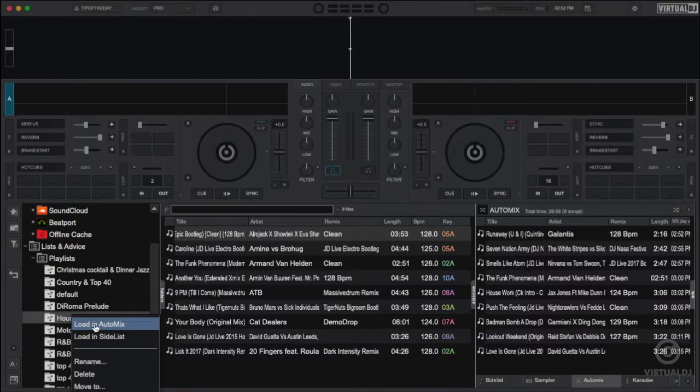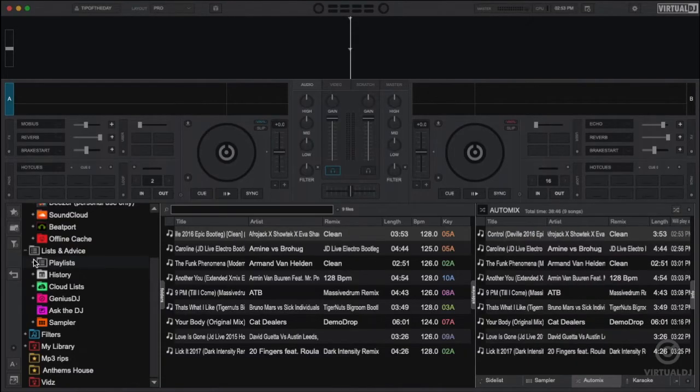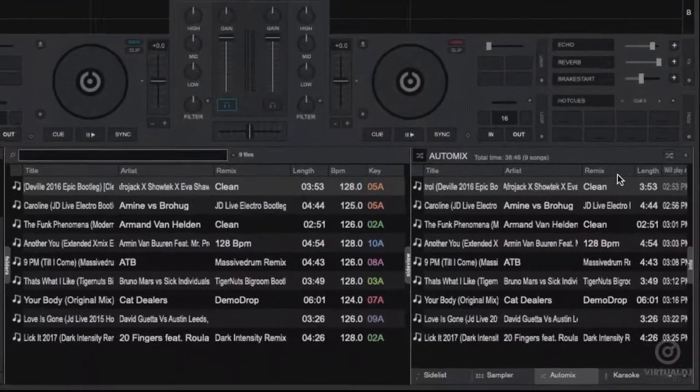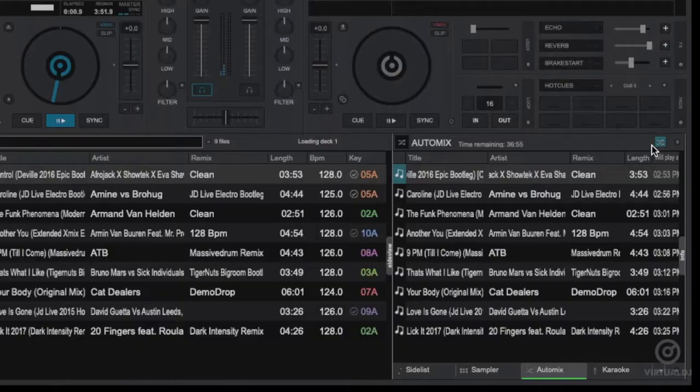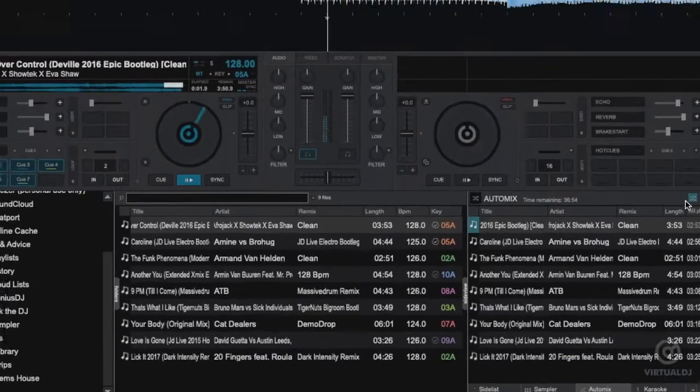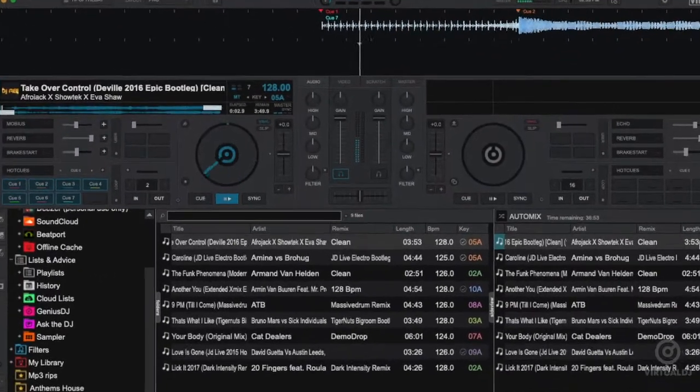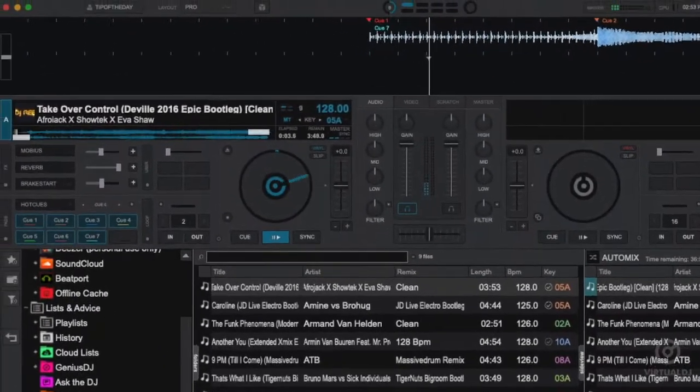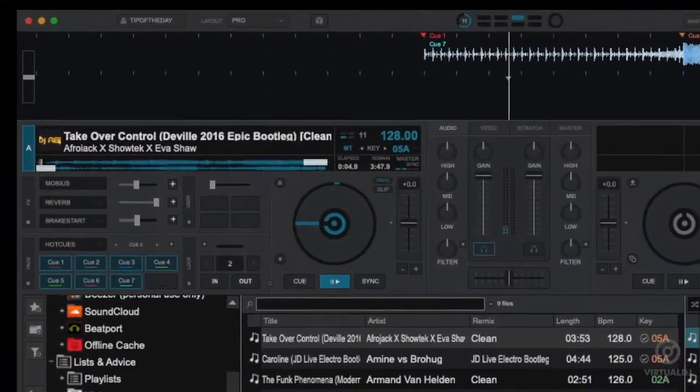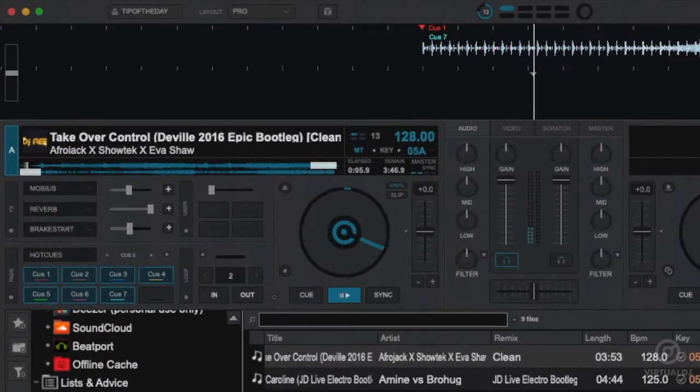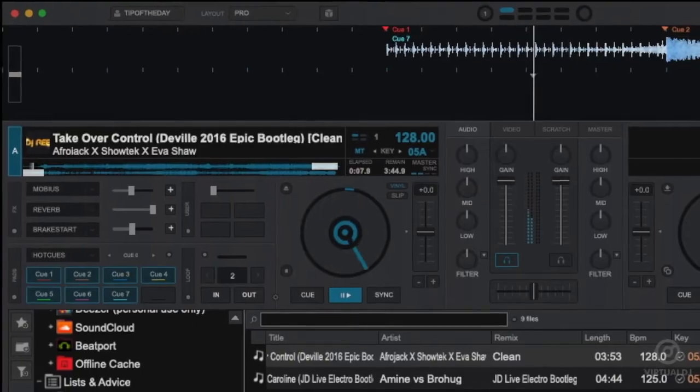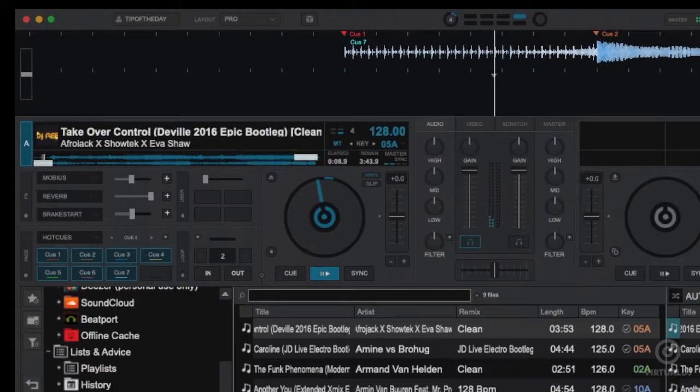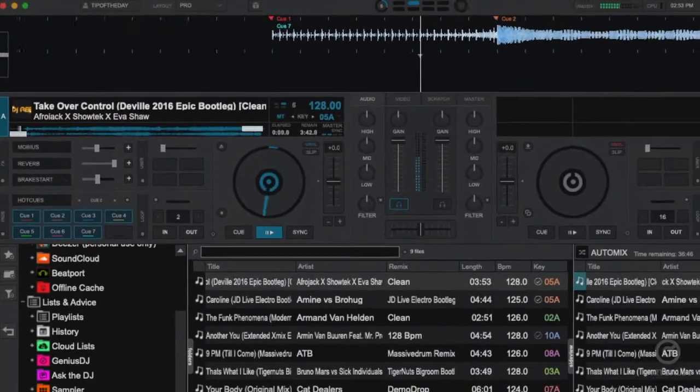Once you have added some tracks to the auto mix pane, click on the auto mix engage button in the title bar area to start the auto mix. Virtual DJ will now load the first and second tracks into a free deck or if one deck is already playing will load the first track into the currently playing deck to be mixed next.